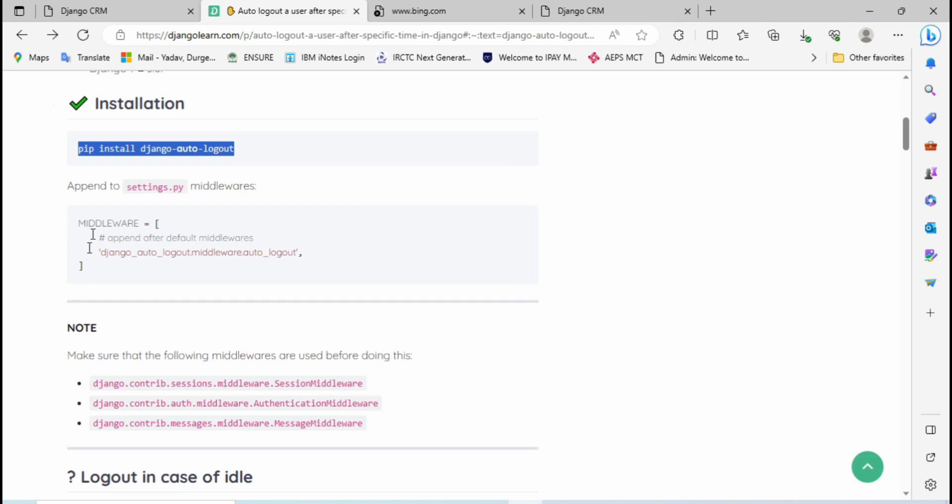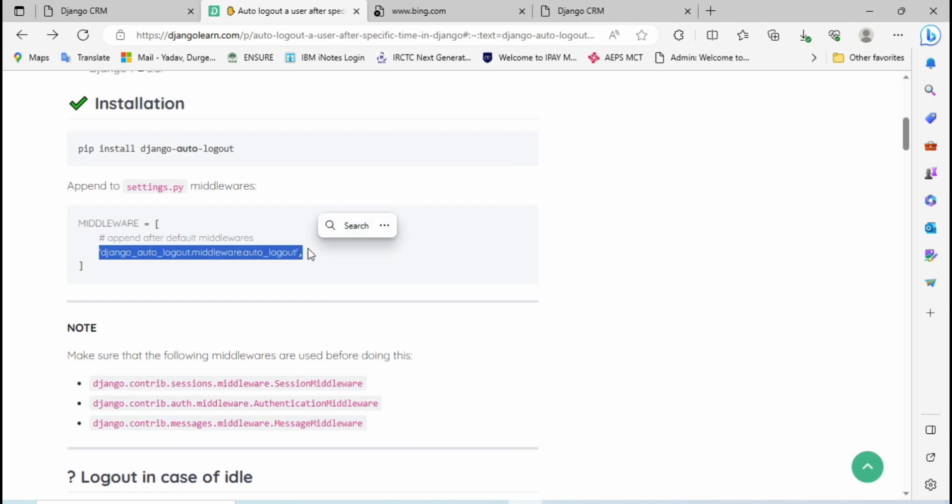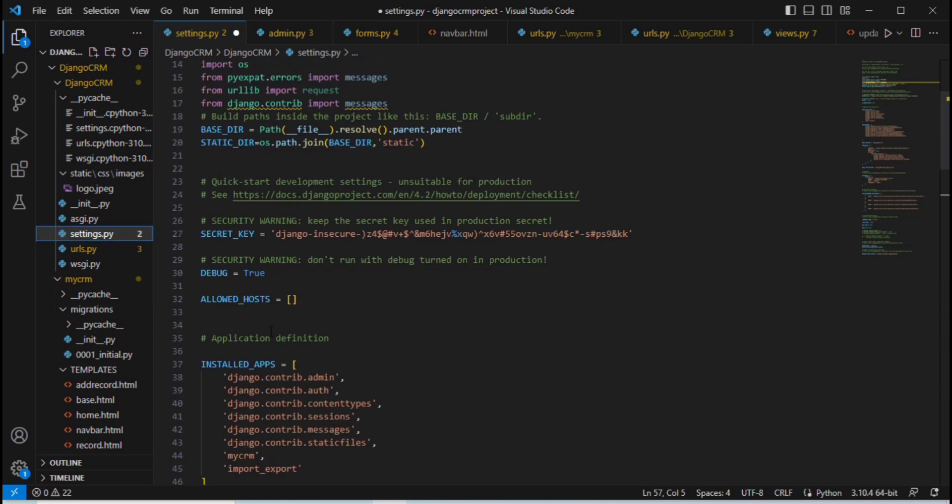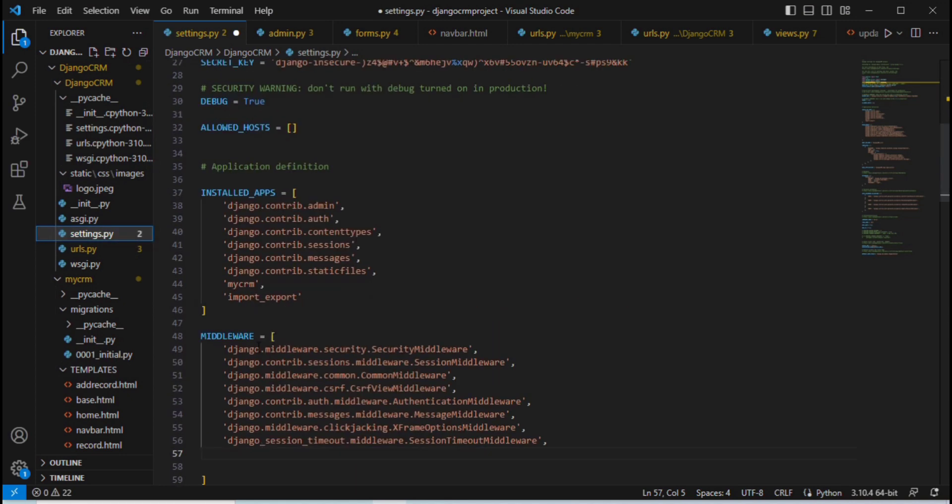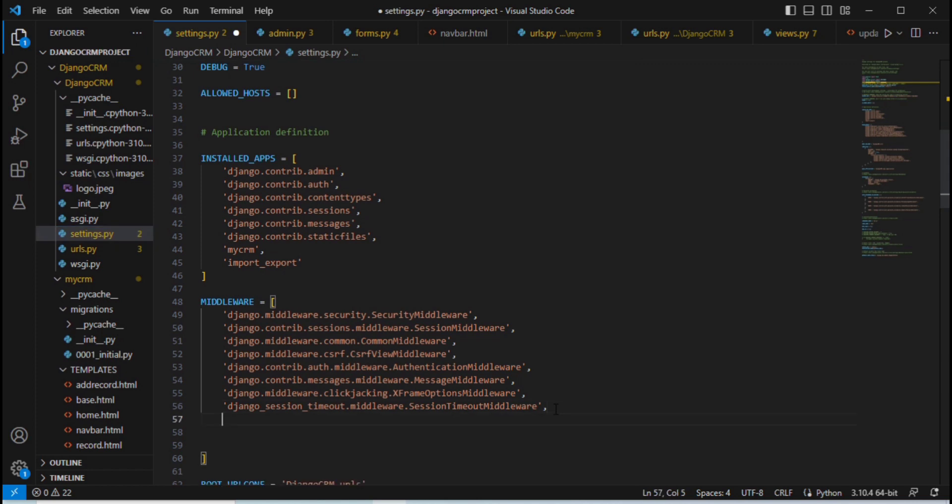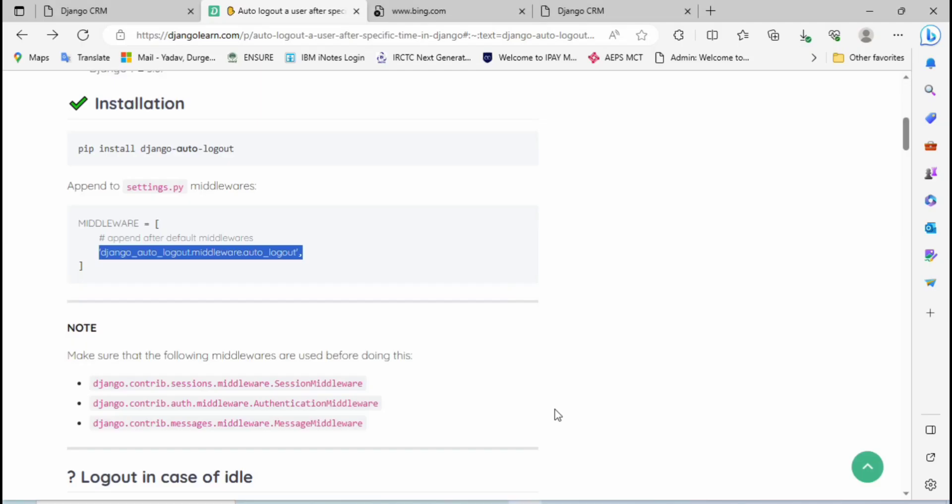We need to add one middleware inside the settings.py. Simply copy this one, then go to the settings.py file which is inside Visual Studio Code. Look for the middleware and paste here. Then again go to the browser.